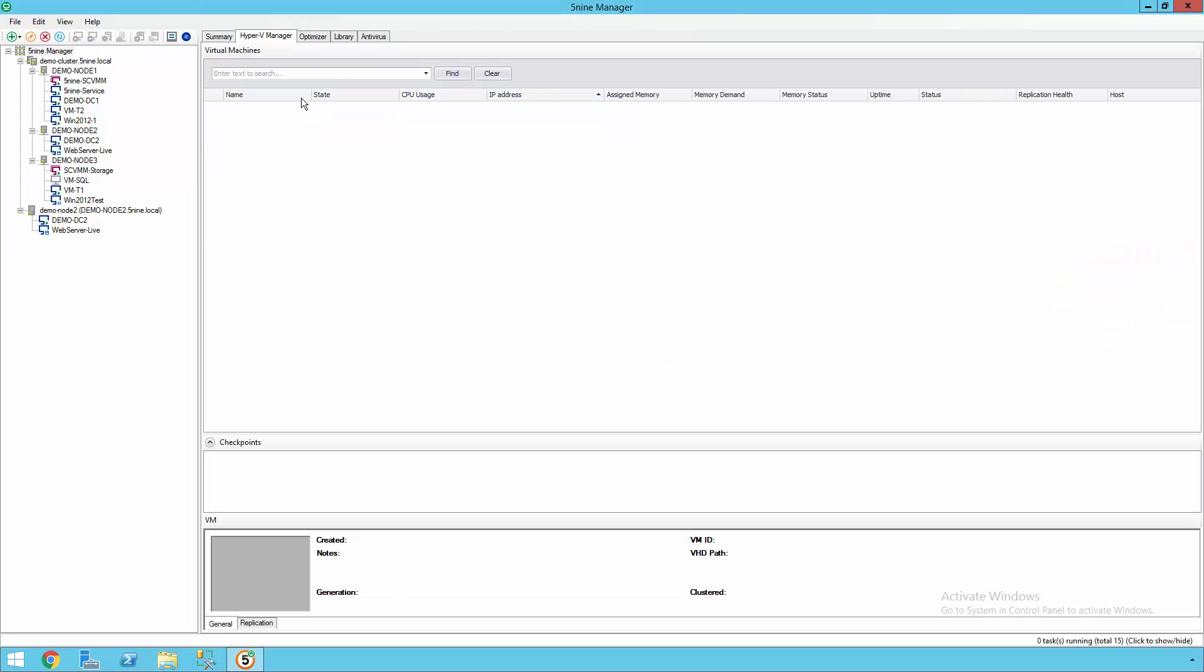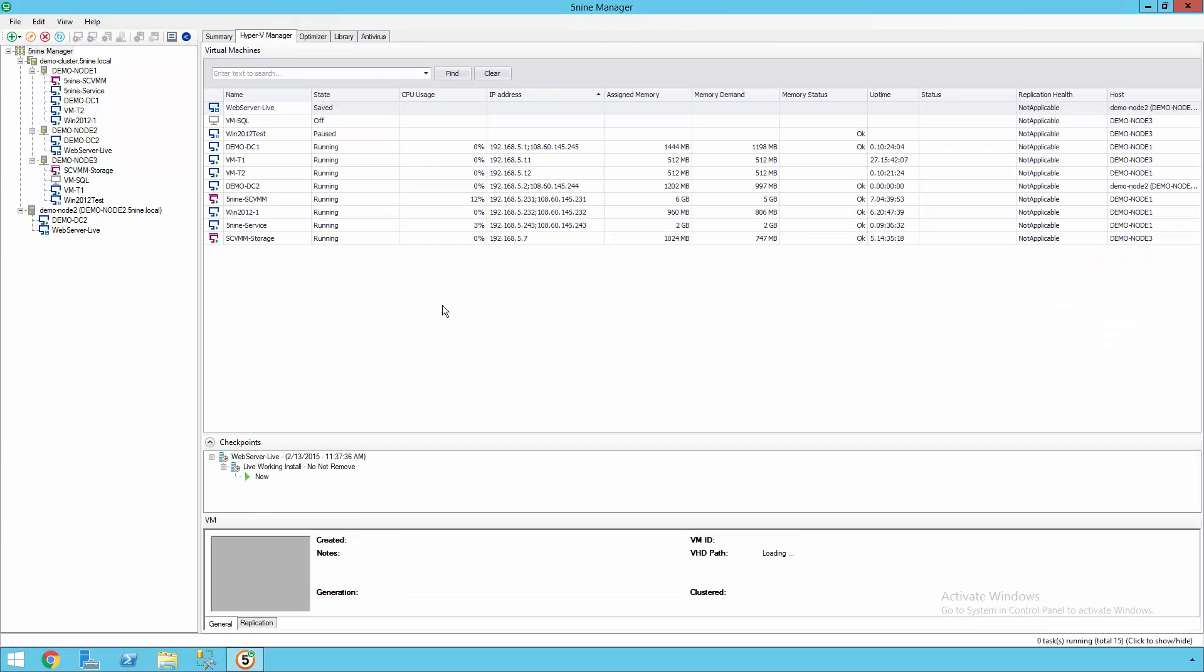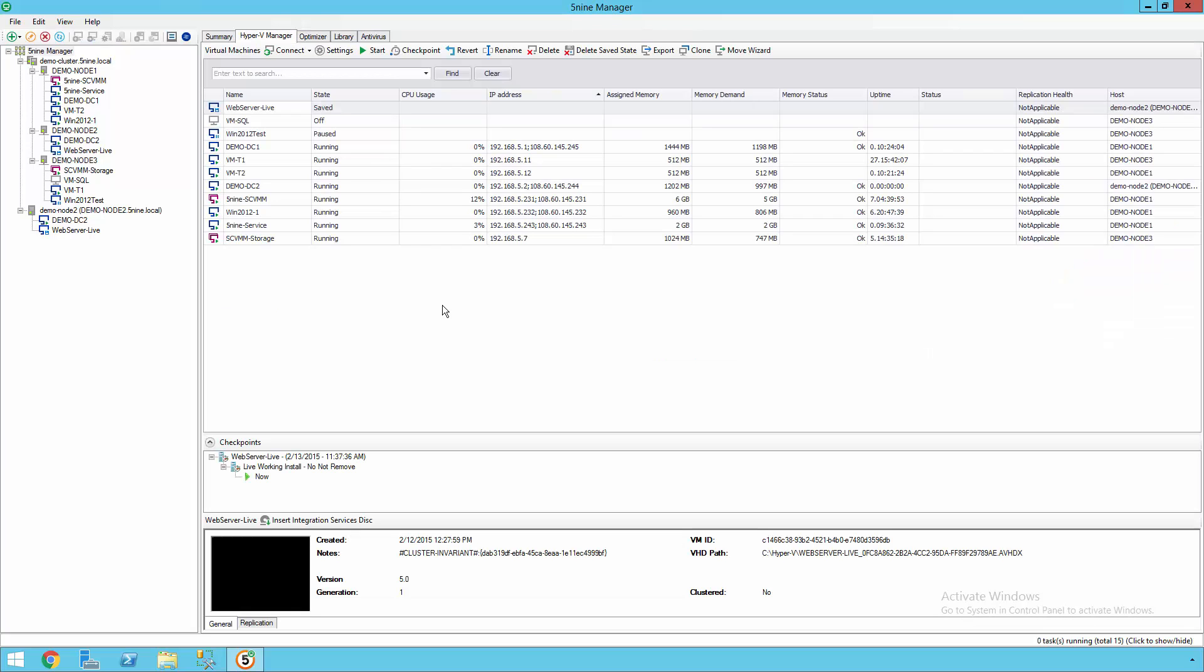Another thing that you'll notice from the summarized view is that many of these virtual machines are running Windows Server Core. Some are even running Nano Server coming out in the upcoming Windows Server 2016. In fact, 5nine Manager does all of its management remotely, so there's no need to install any agent, and it supports every type of guest operating system supported by Hyper-V, including Windows, Windows Server, Linux, and Unix.